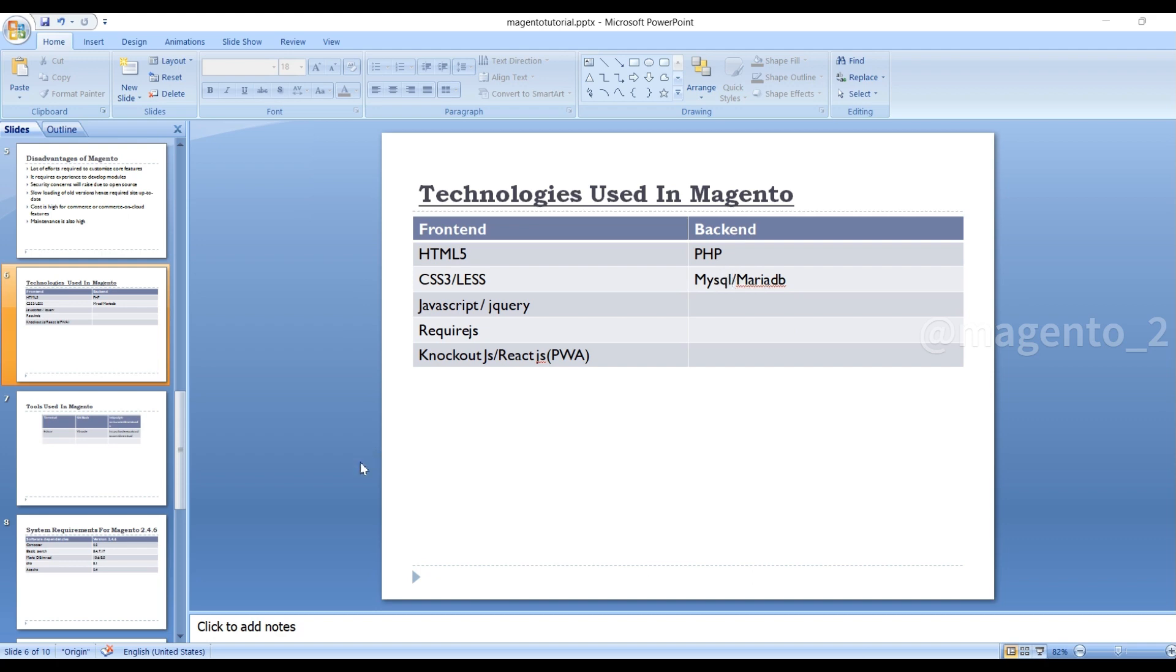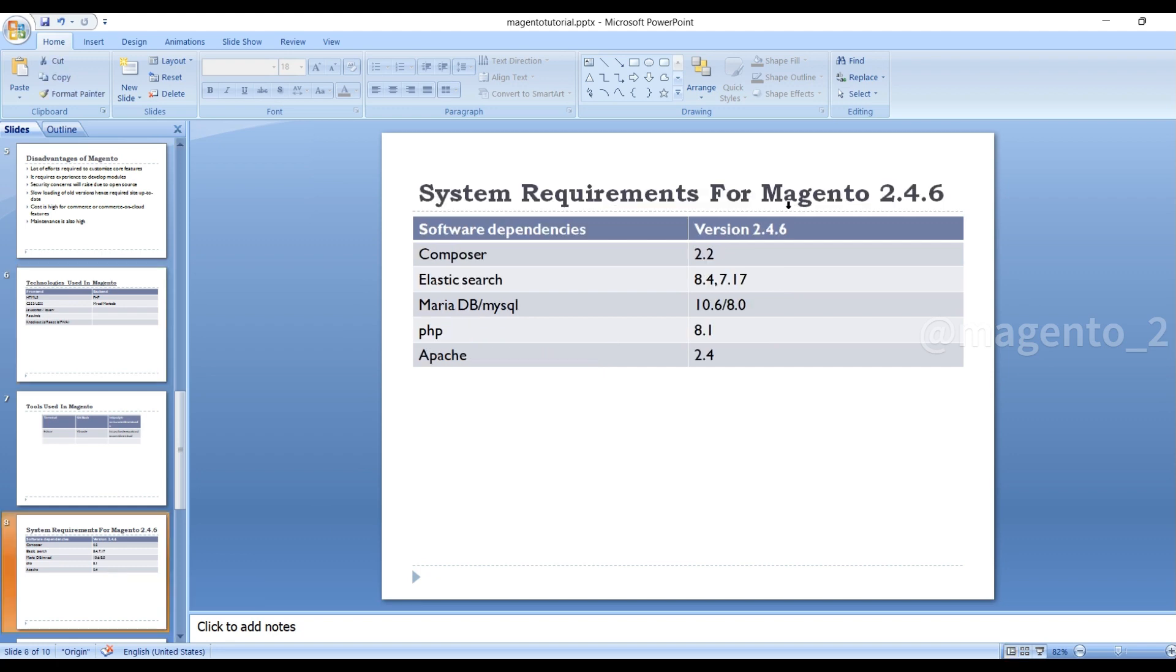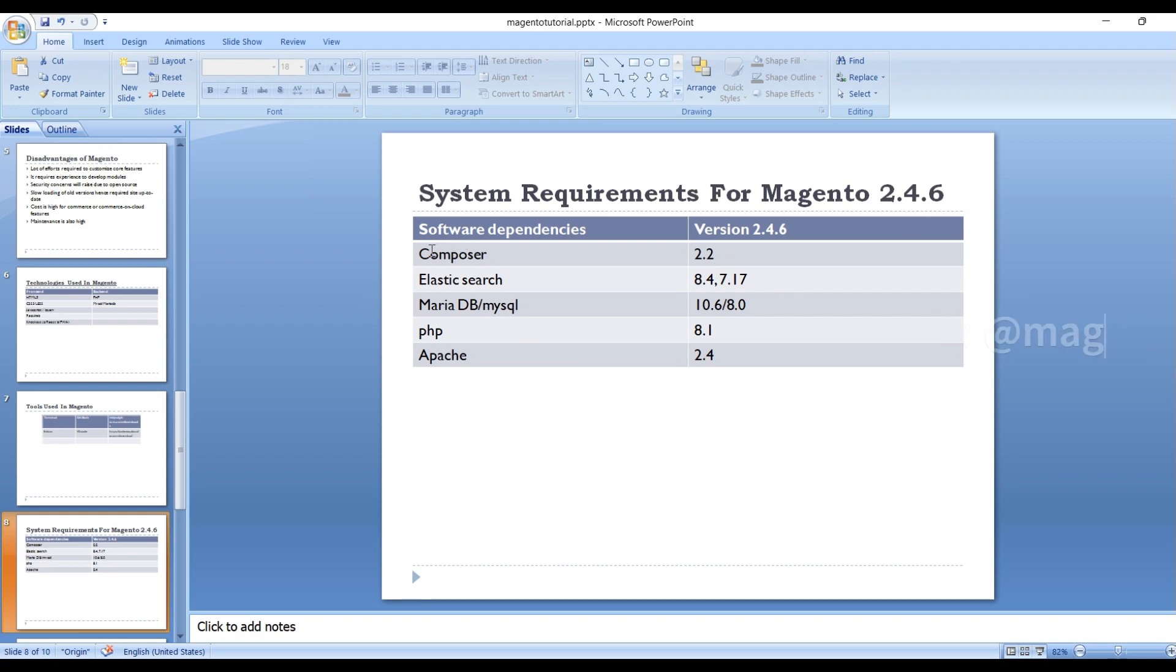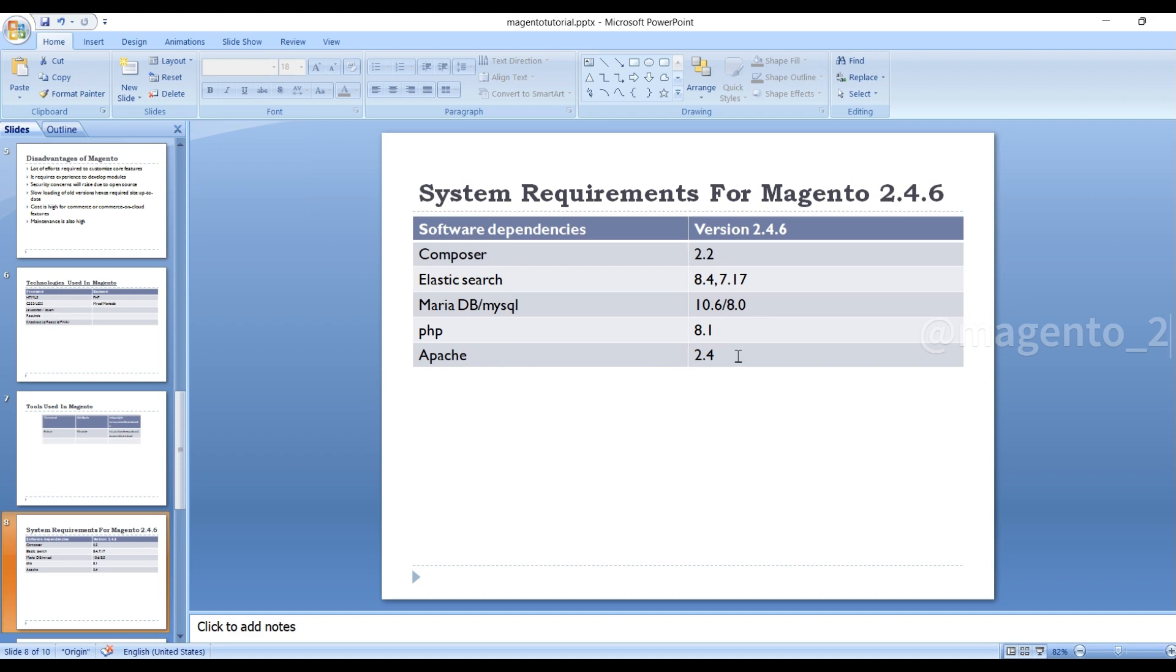What are the system requirements in Magento 2.4.6? You have to check all these dependencies. First, you need Composer, install this with the latest version of 2.2, and Elasticsearch with 7.17 or 8.4, MariaDB or MySQL with 10.6 or 8.0, PHP with 8.1, Apache with 2.4. You can use Apache or even Nginx.